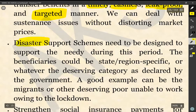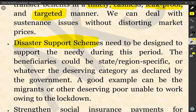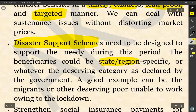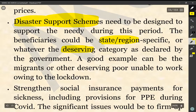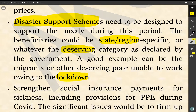Next, disaster support schemes need to be designed to support the needy during this period. The beneficiaries could be state- or region-specific, or whatever the deserving category as declared by the government. A good example can be migrants or other deserving poor unable to work owing to the lockdown. Apart from direct benefit transfer, the author suggests there should be disaster support schemes for particular target groups to help them sustain during periods of crisis.